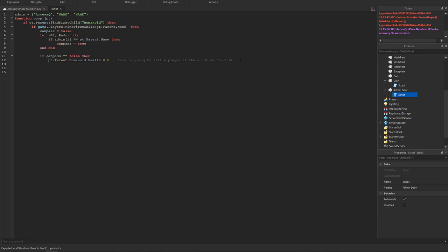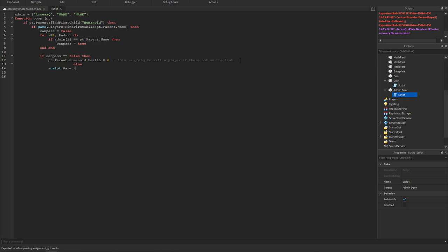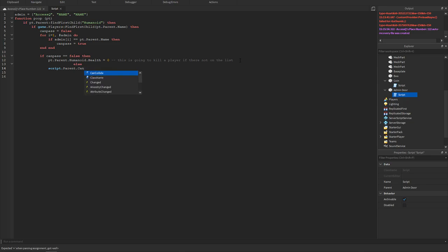Else, now we could have a script dot parent dot can collide equals false. So this is gonna make it so if you're on the admin list the door will become can collide false so you could walk through it.